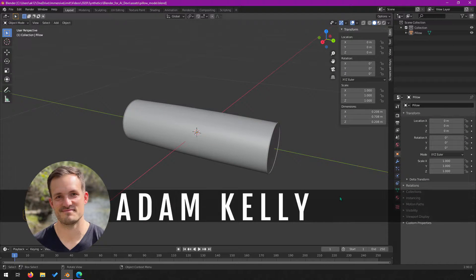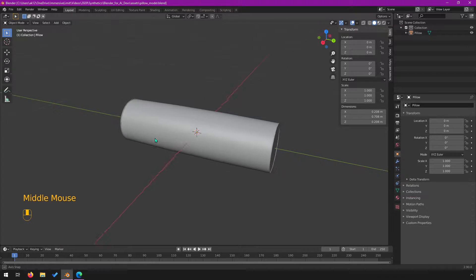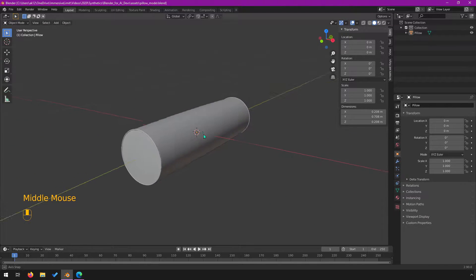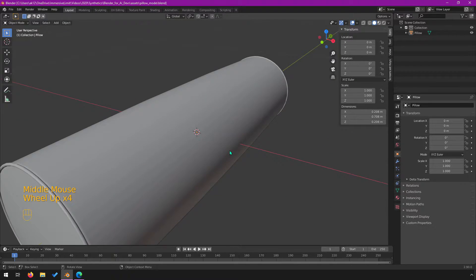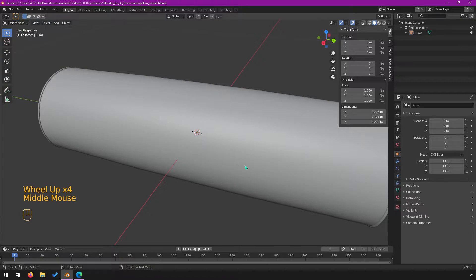Hey everyone, I'm Adam Kelly. Welcome back to another video in our Blender for AI Devs series. In this video, we're going to take the pillow that we made in our previous video and apply a material to it, and then I'm going to teach you how UV mapping works.